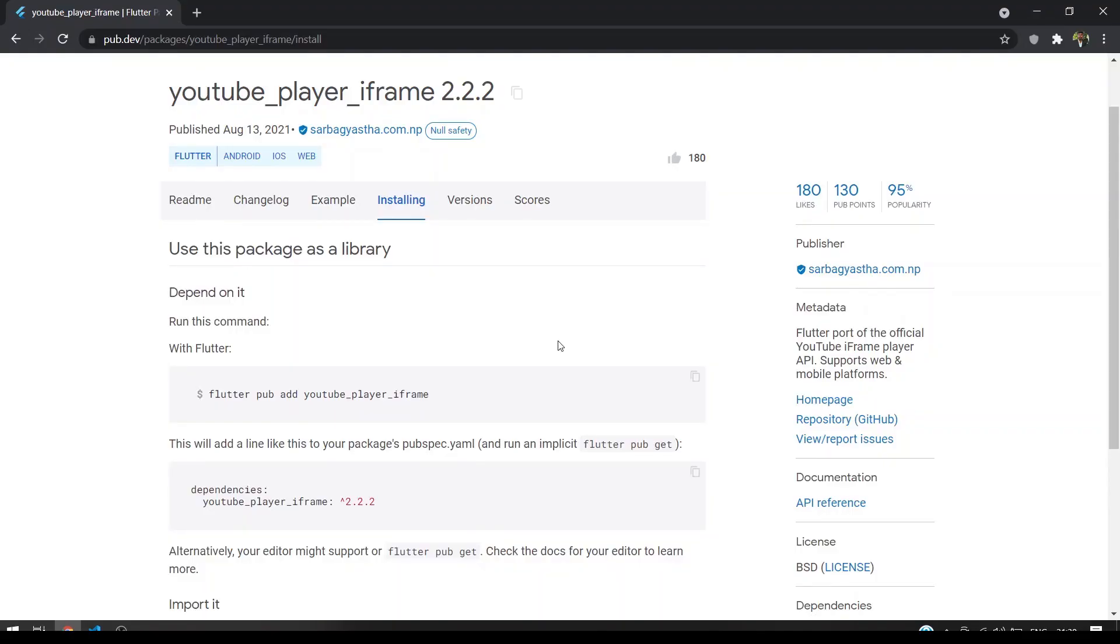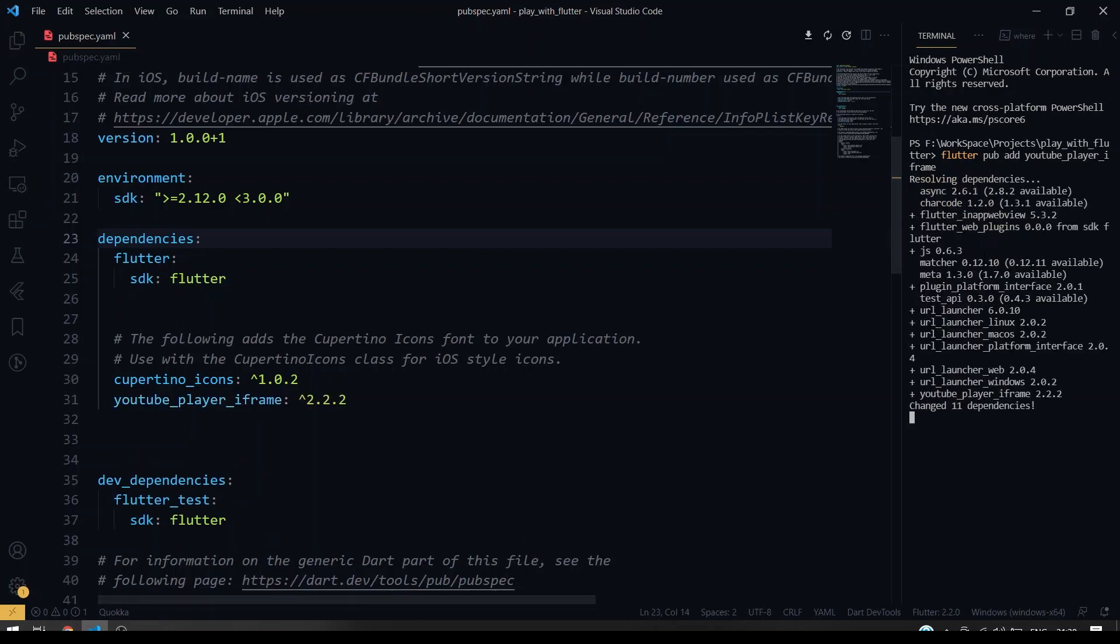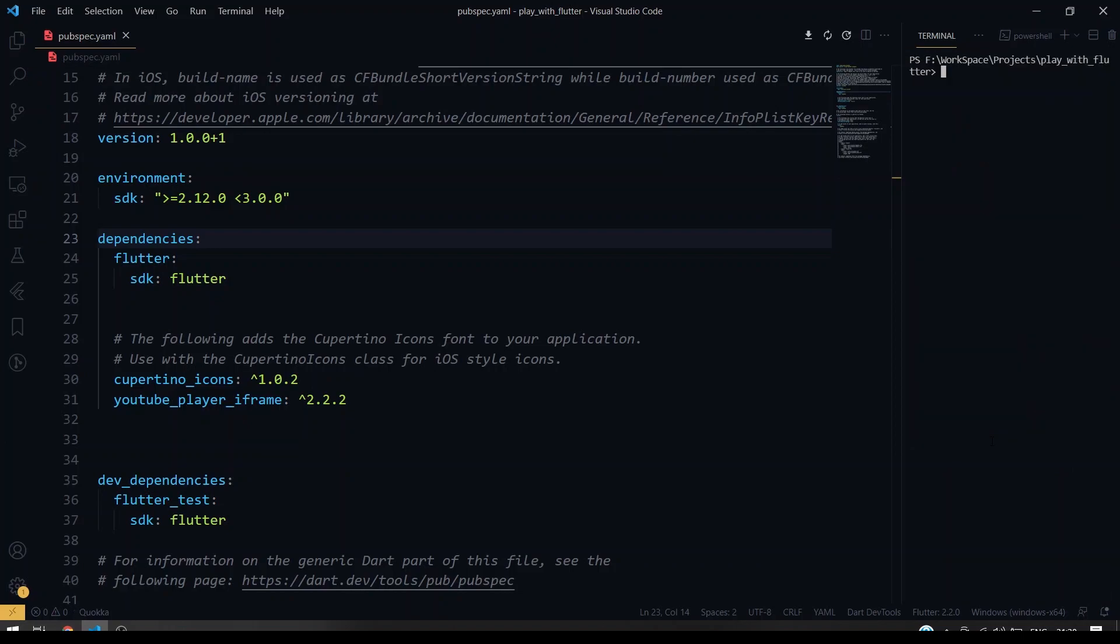So for YouTube video player, I'm going to use the YouTube Player iFrame package which will be adopted for Android, iOS including web. So I'm going to copy this and inside our terminal, just paste and hit enter. So it will be adding our package into our pubspec.yaml. Yeah, it is completed.